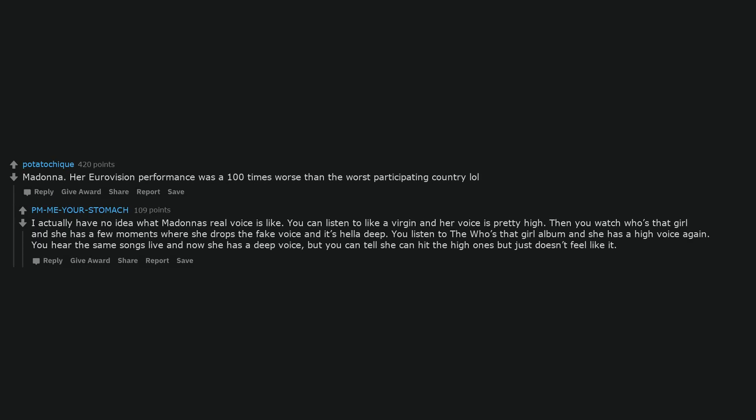I actually have no idea what Madonna's real voice is like. You can listen to Like A Virgin and her voice is pretty high. Then you watch Who's That Girl and she has a few moments where she drops the fake voice and it's hella deep. You listen to the Who's That Girl album and she has a high voice again. You hear the same songs live and now she has a deep voice, but you can tell she can hit the high ones but just doesn't feel like it.